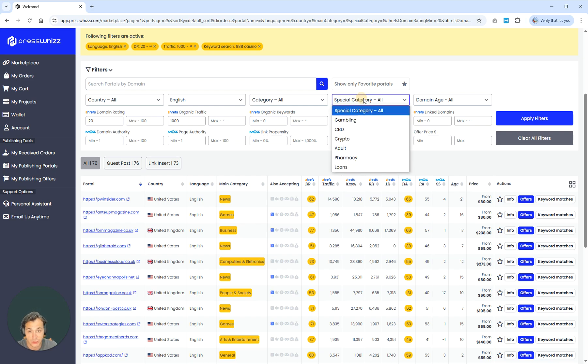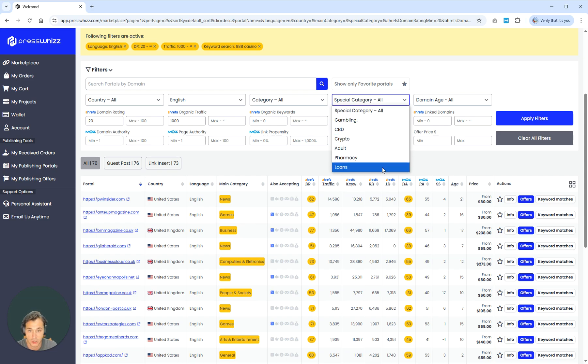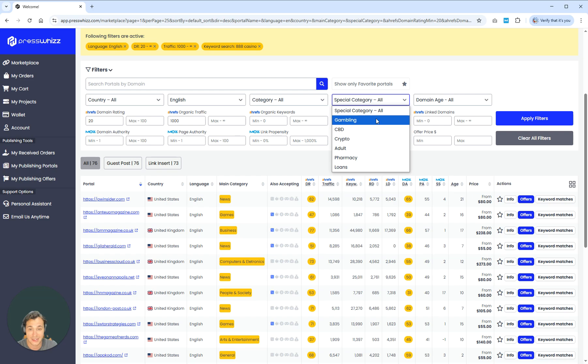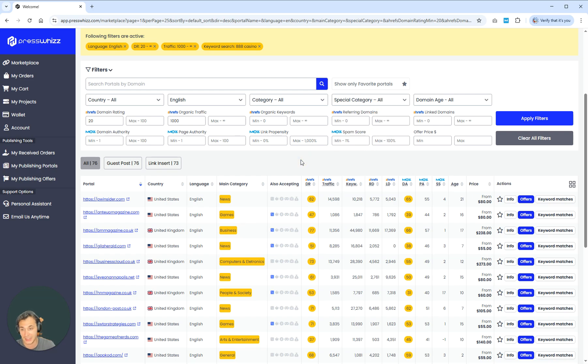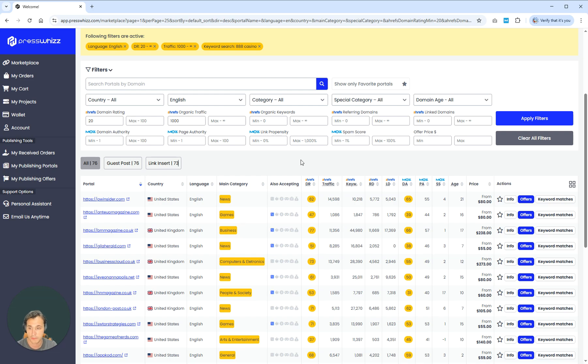If you're in a special character, you're in gambling, CBD, crypto, adult, pharmacy, loans, whatever it is, you can also go ahead and make sure that it is selected for that as well. So you get even more refined sites that will 100% approve those matches.